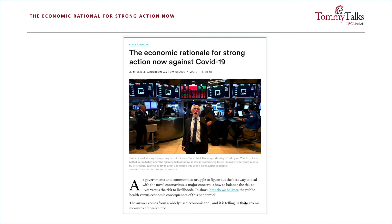Given the potential dollar cost of lives lost, the economically efficient thing to do, at least temporarily, was to prioritize measures designed to fight the spread of COVID-19 while simultaneously providing significant economic assistance to help those who were disproportionately affected by such measures.